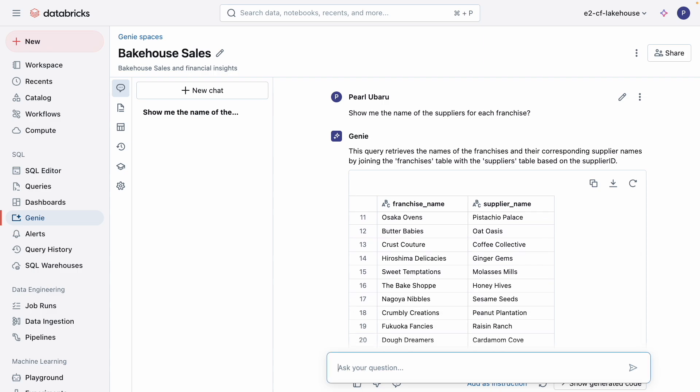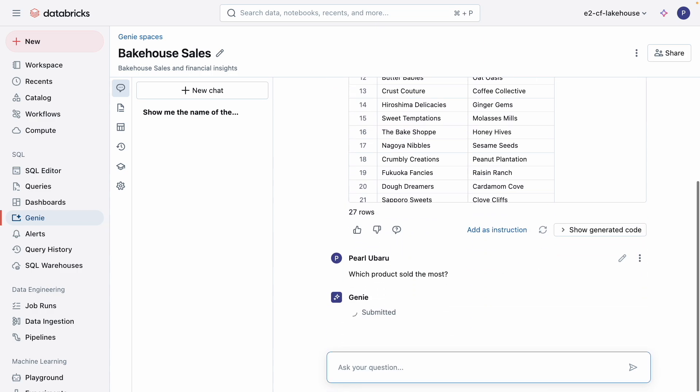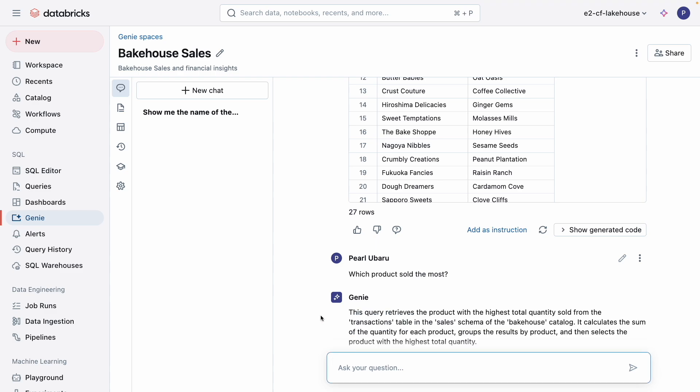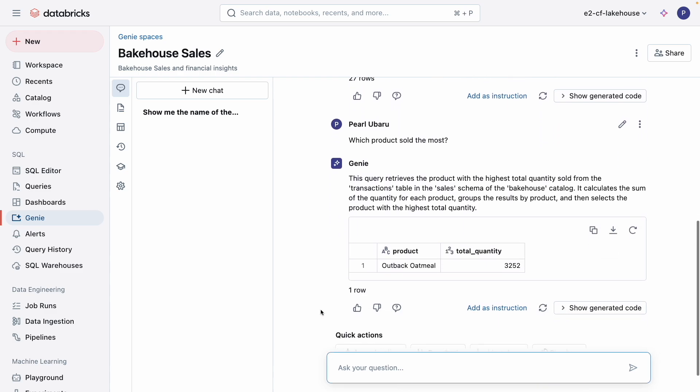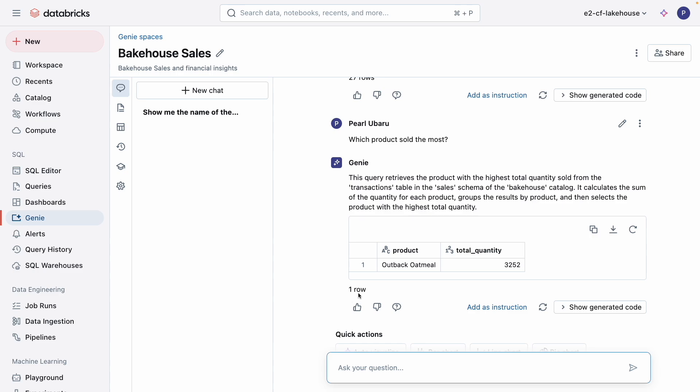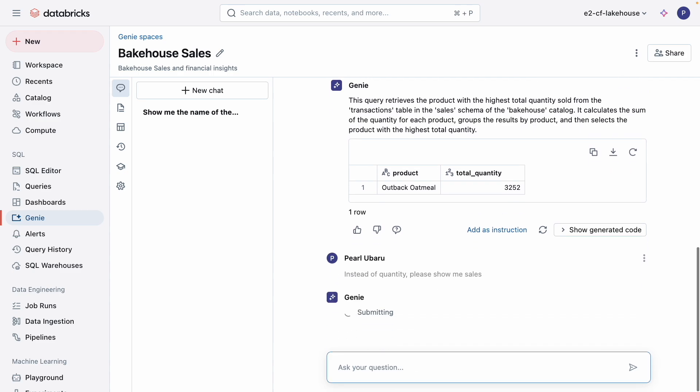Let's dig a little deeper. Which product sold the most? It looks like Genie is showing us the total quantity sold across all transactions. However, this does not tell us anything about dollars. Because I'm the lead analyst, I'm very familiar with the content of these tables, and so I can clarify with Genie what I'm looking for, which is dollars.